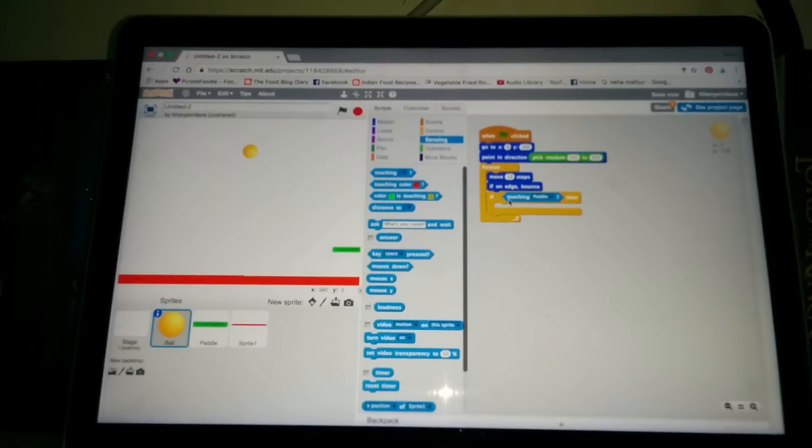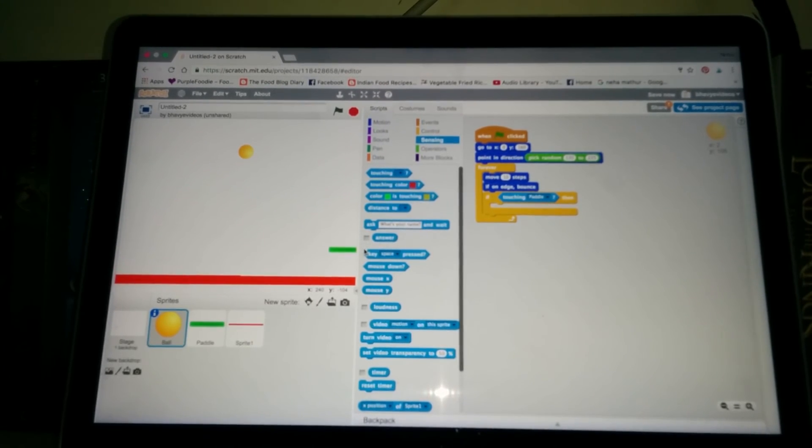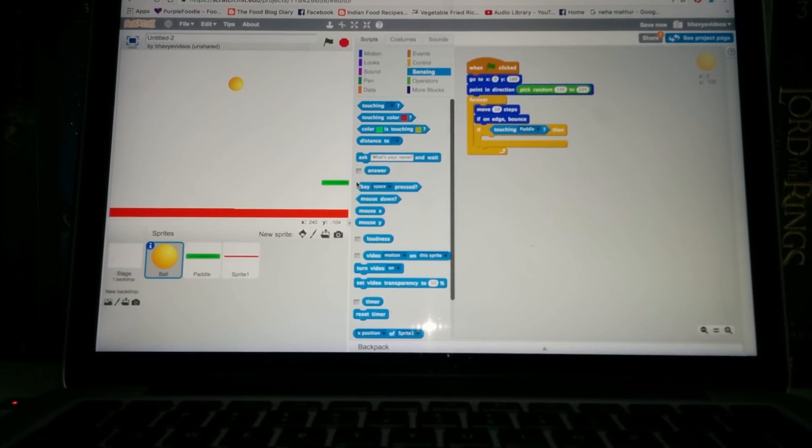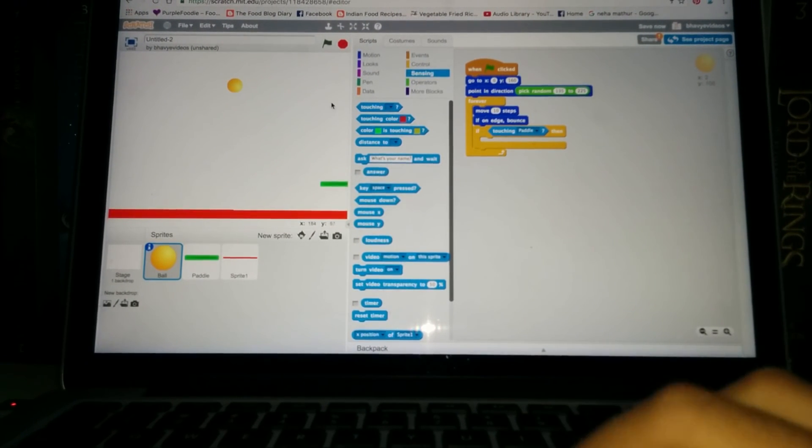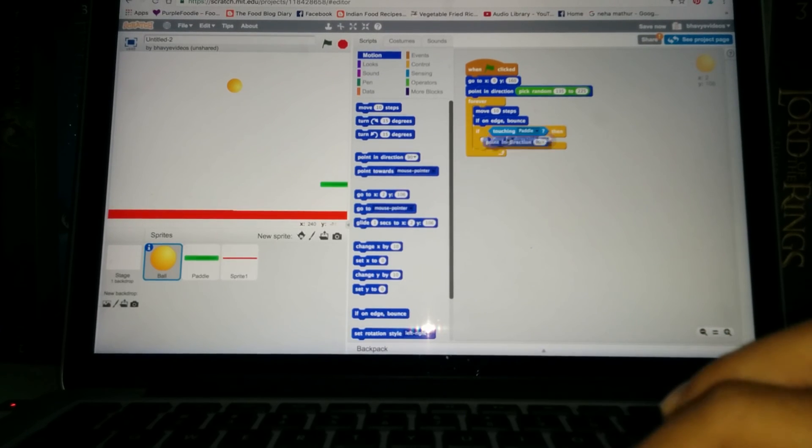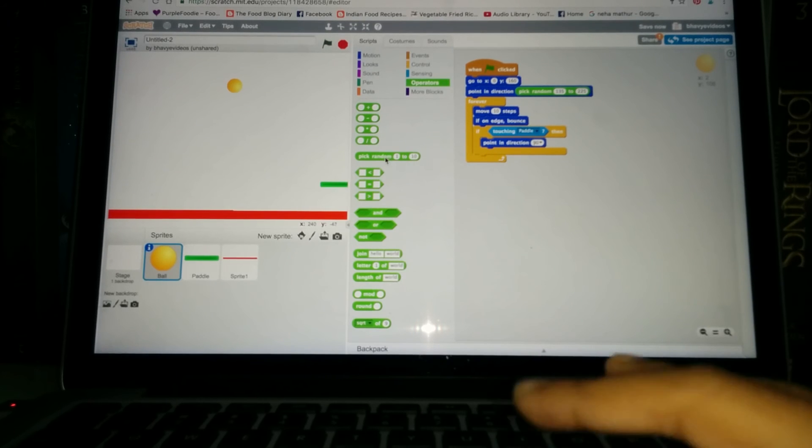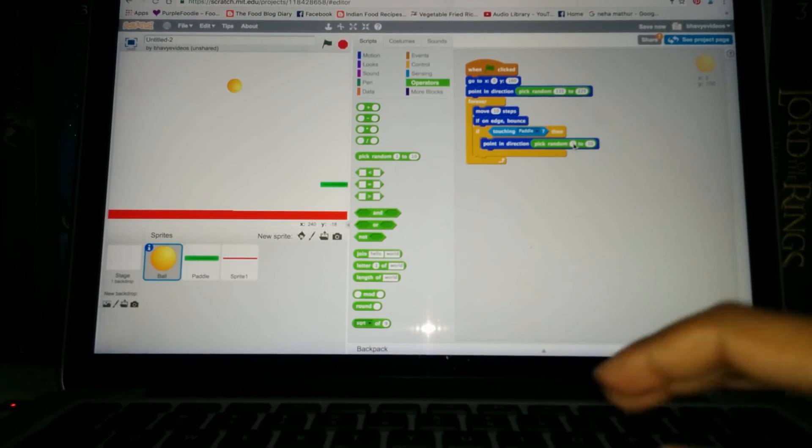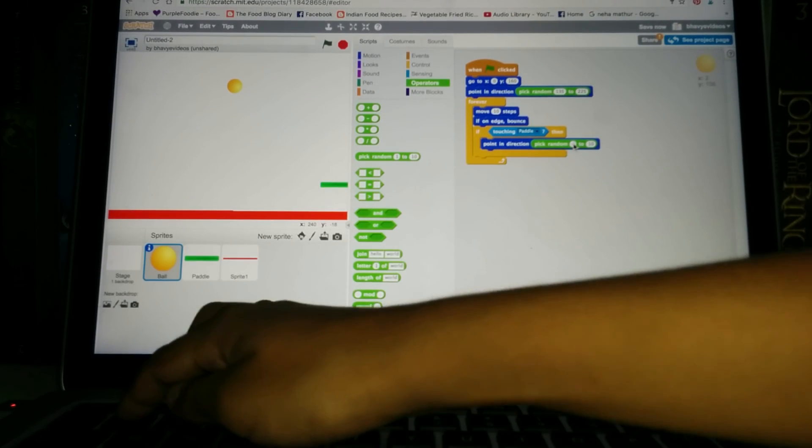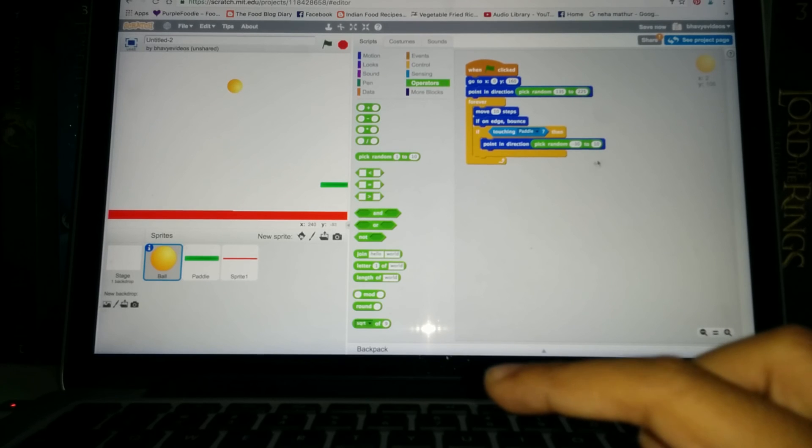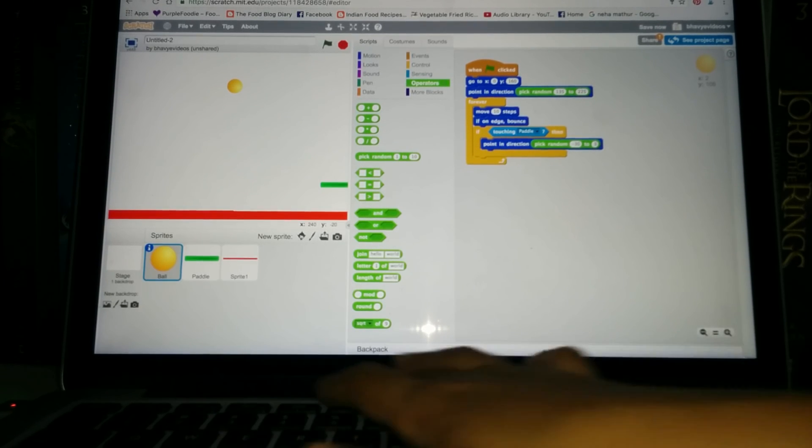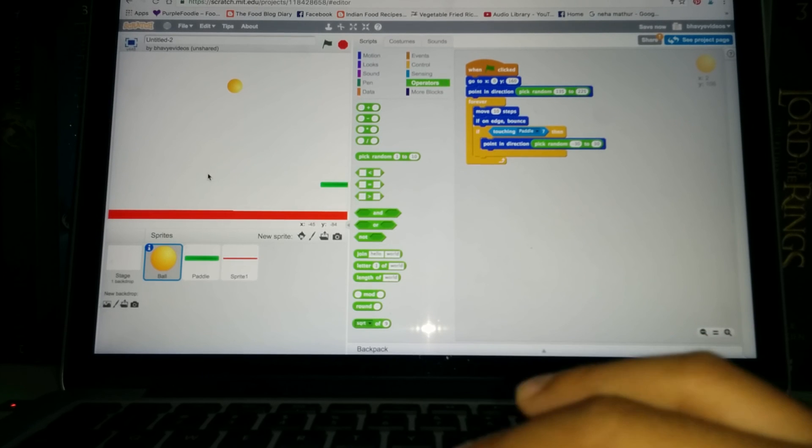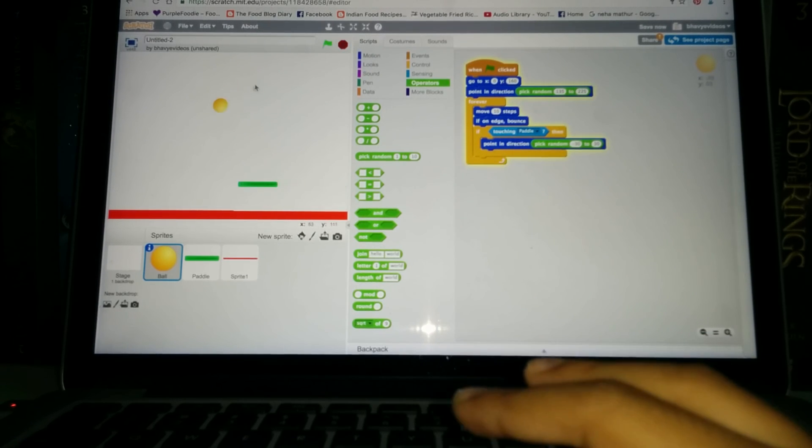So for that we will go to motion and point in direction again. And go to operators, pick a random minus 30 to 30. So it's basically using a random direction from over here to over here so it'll go up. Now let's try. So yes, it works.